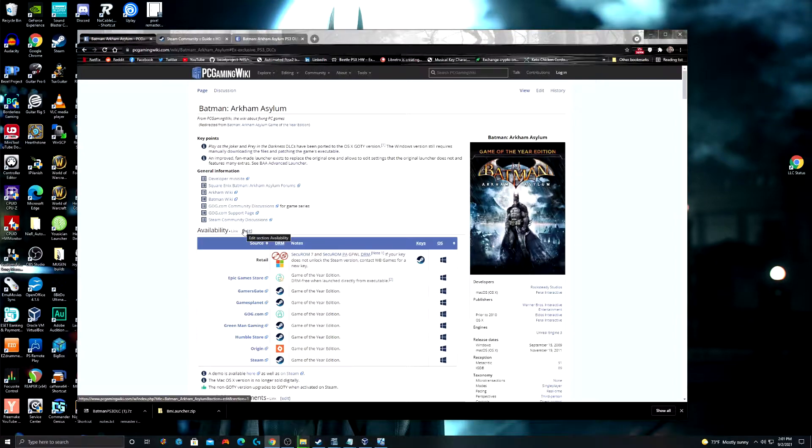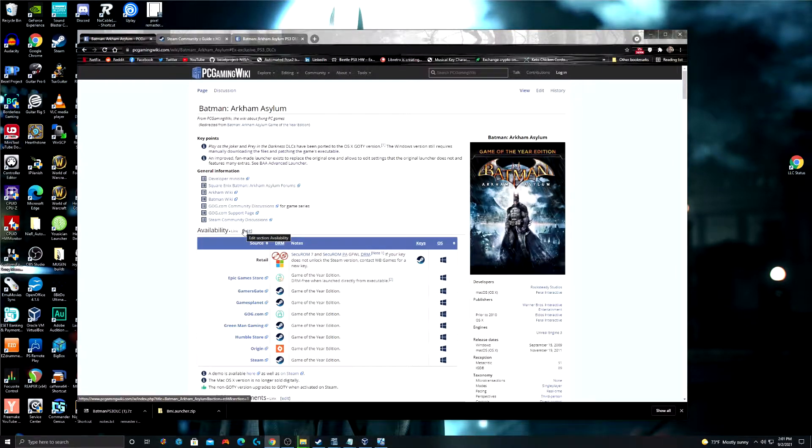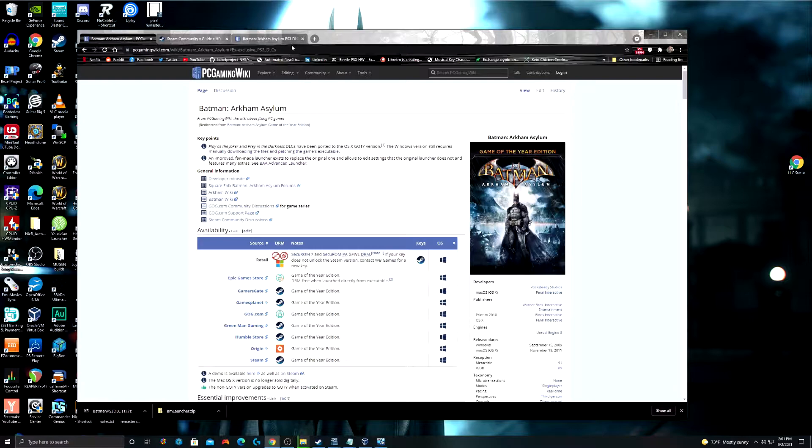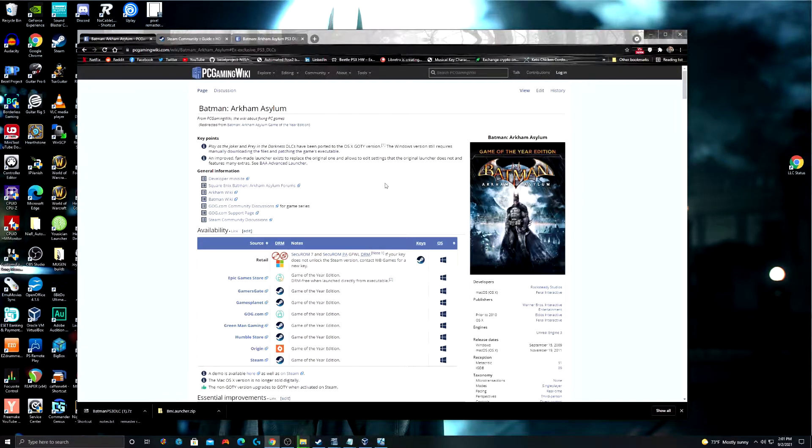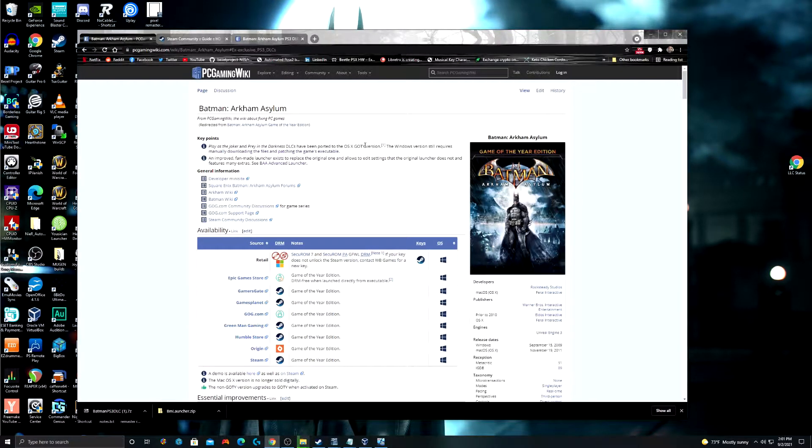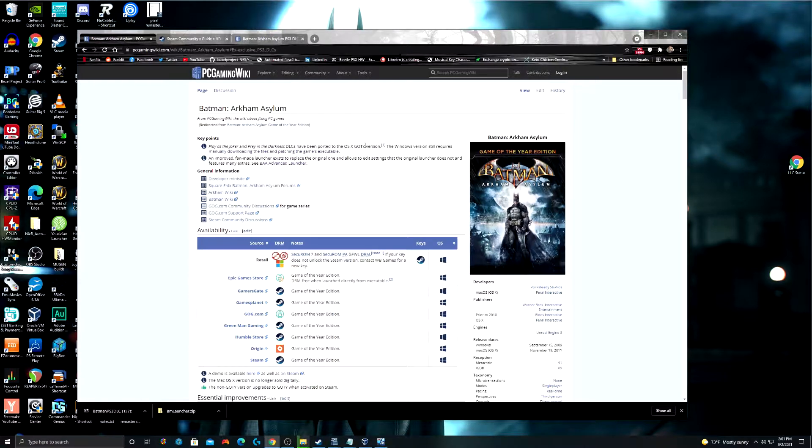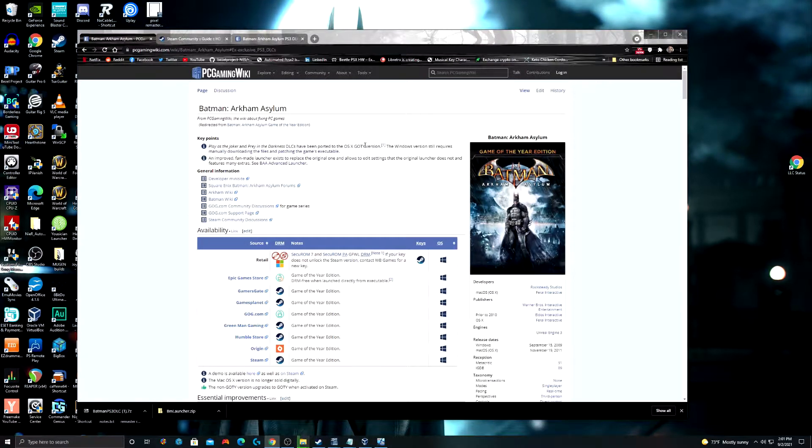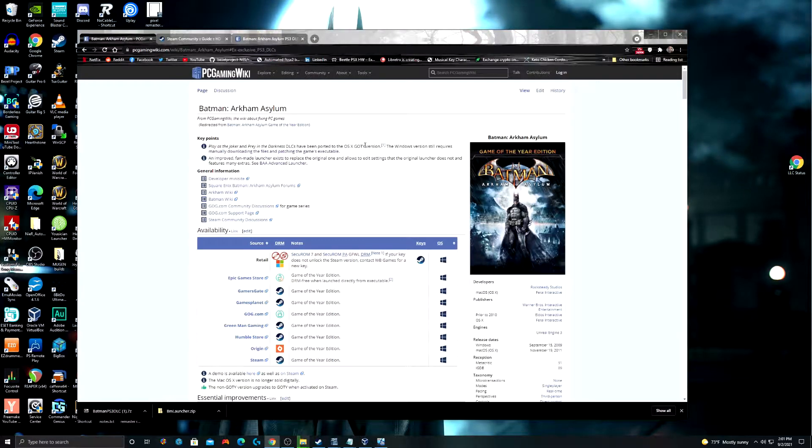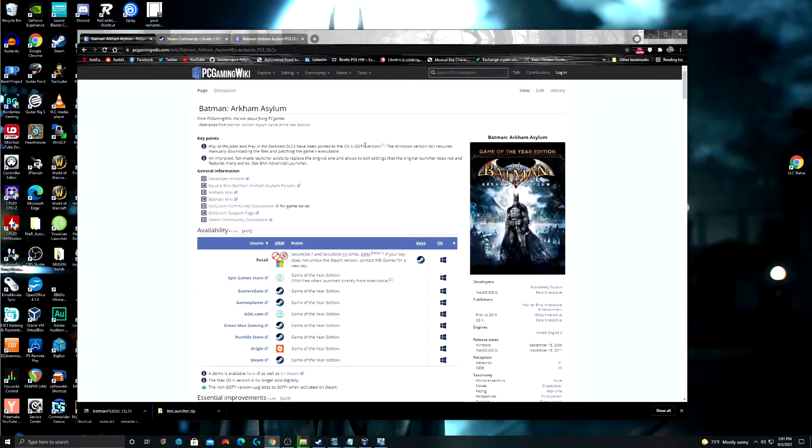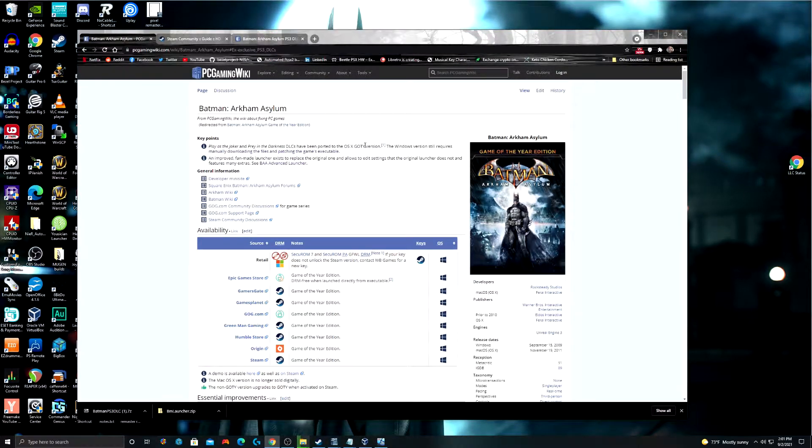The first step that I always take whenever I want to mod a game is I always take a look at the PC gaming wiki page for that game. And there are a ton of cool things you can do for this game. There's a lot of mods in here that we're not going to cover. We're just going to cover the major mods. And these mods are going to work for both the Steam and Epic Game Store version of Batman Arkham Asylum Game of the Year Edition.